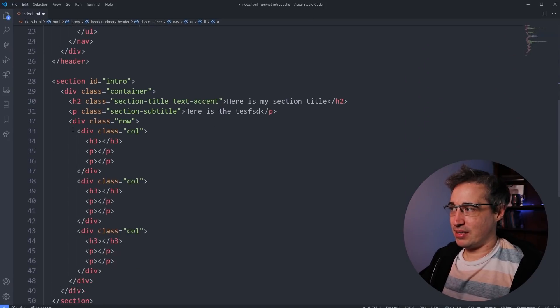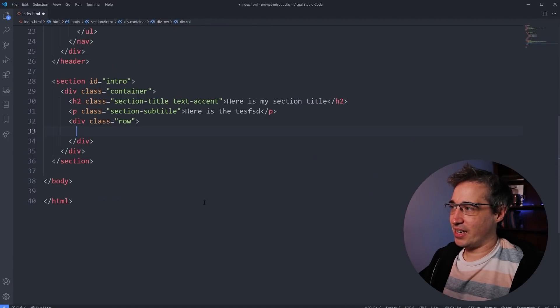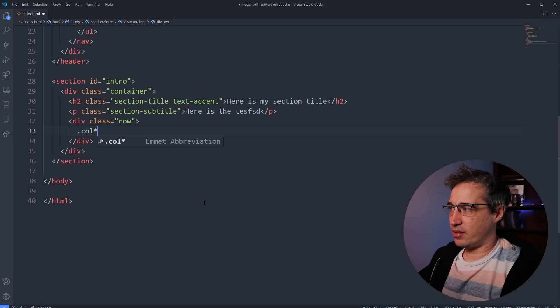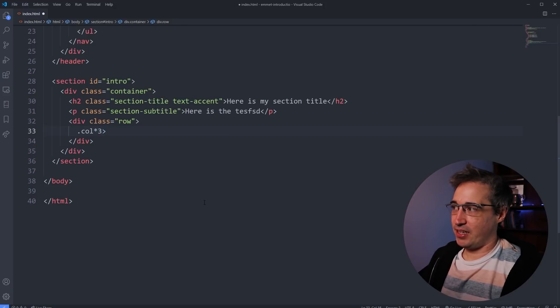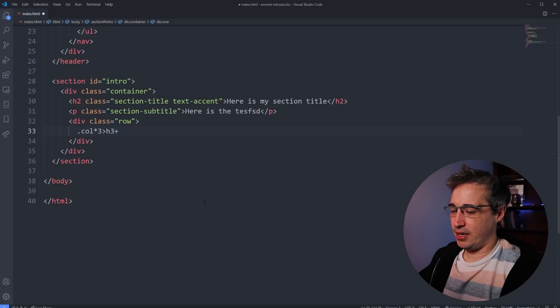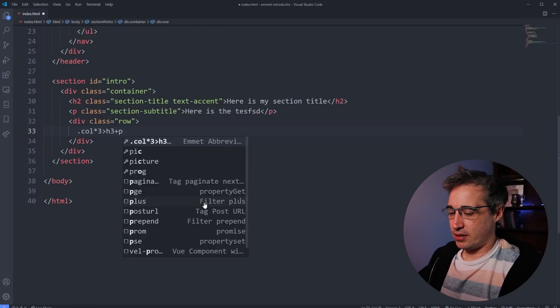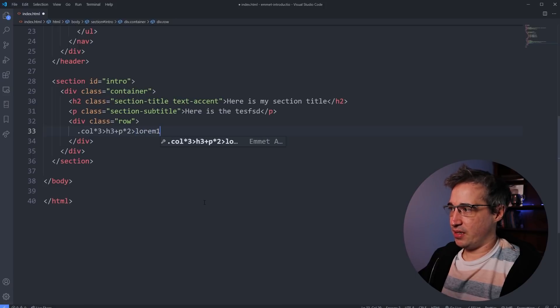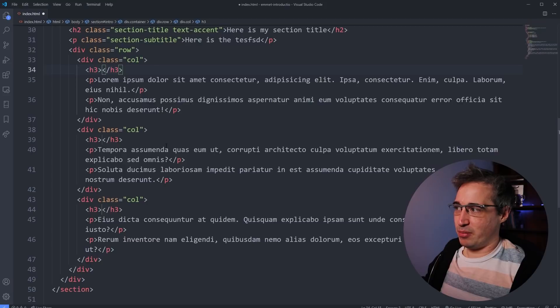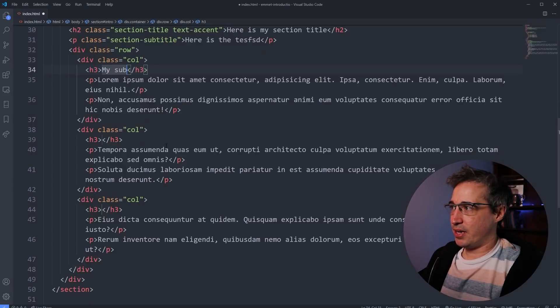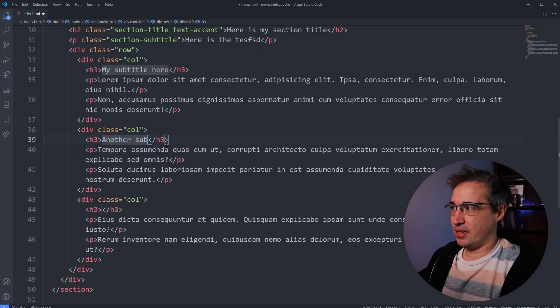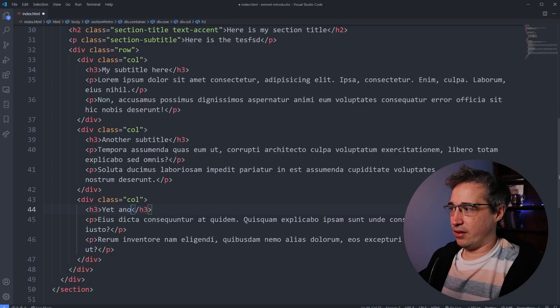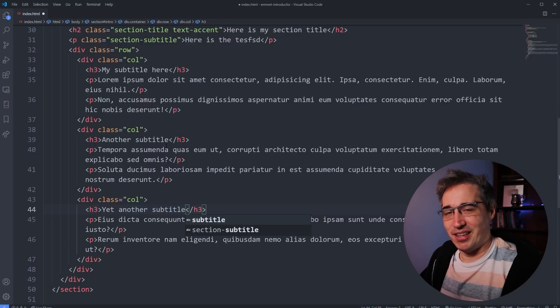Or maybe even better is setting up when you do your columns like this. Again, I won't do the whole thing again, but say we do our dot col times three. Inside each one of these columns, we have an h2, h3 plus a paragraph times two. And inside each paragraph, we want to have lorem 15, let's say. And we hit tab. And just like that, all of them are filled up with placeholder text. And then I could just go my subtitle here, hit tab, another subtitle, hit tab, yet another subtitle. And I'm rocking and rolling, and it's working out perfectly.